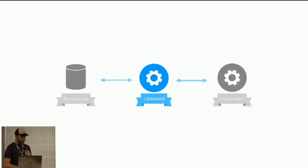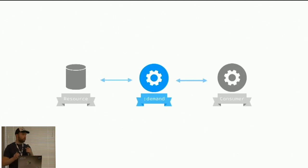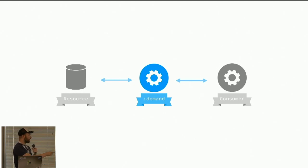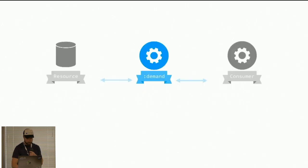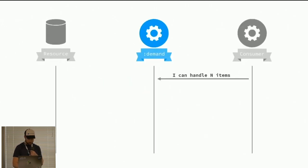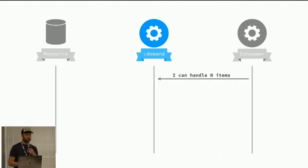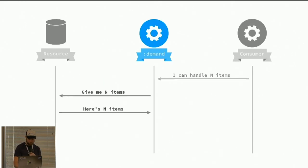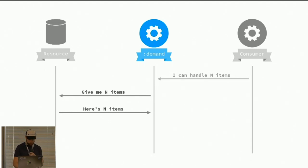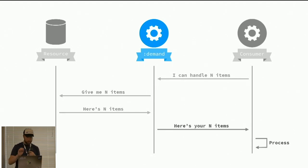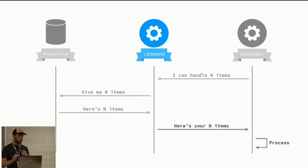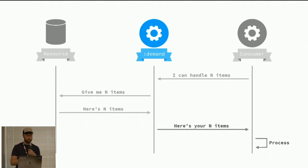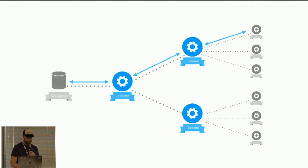Demand driven. These work by reversing the problem. So we have a shared resource and then we have a process that controls the demand and we have consumers that connect to the demand. The consumer will tell the demand controller that we can handle N items at this point in time. The demand will go to the resource and say, hey, give me some stuff. I got customers. And then the consumer will get the amount that it asked for. And then it can process it. And then it can continue doing it over and over again.